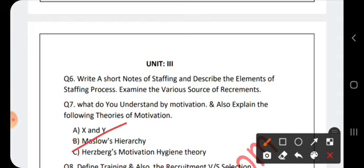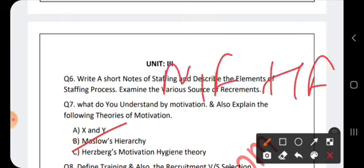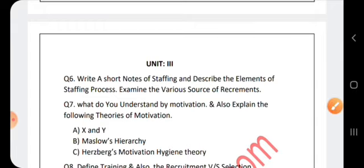Herzberg's two-factor theory defines two categories of factors. Motivation factors include achievement, growth, advancement, recognition, and the work itself. Hygiene factors include supervisor relationships, work conditions, interpersonal relationships, salary, security, and company policy. If hygiene factors are absent, employees are dissatisfied, but motivation factors drive true satisfaction and performance.